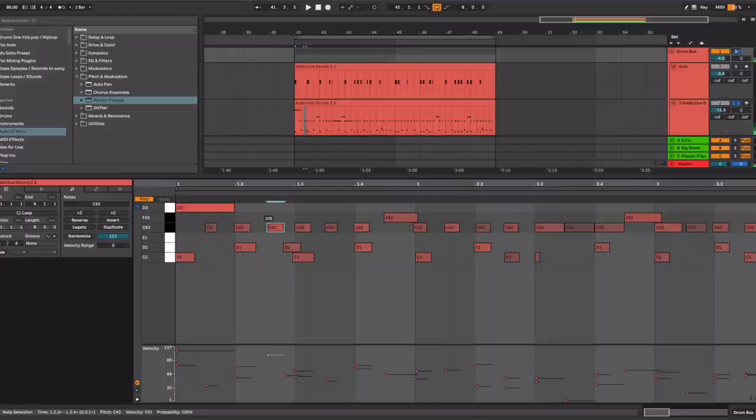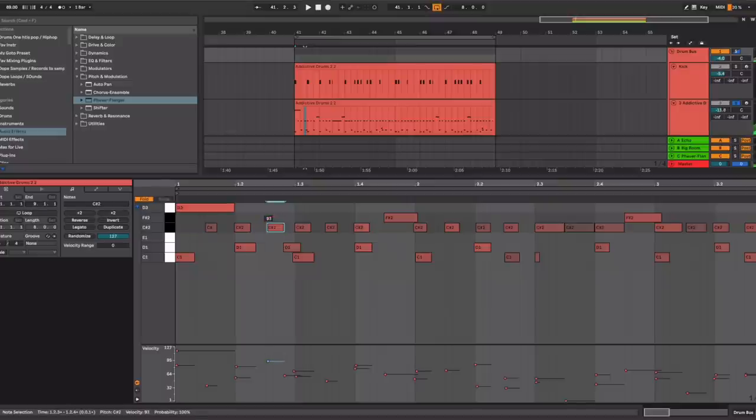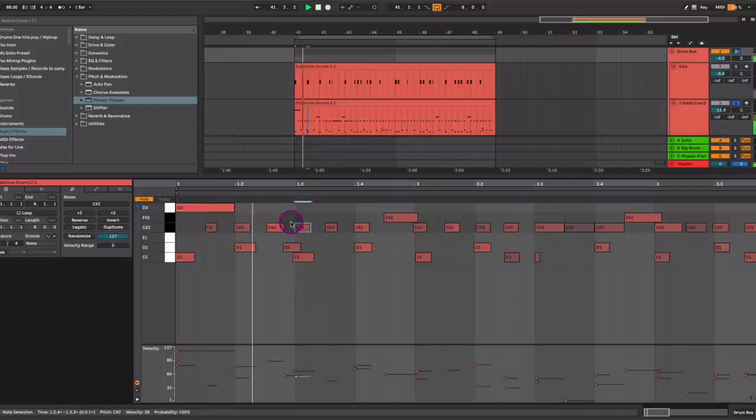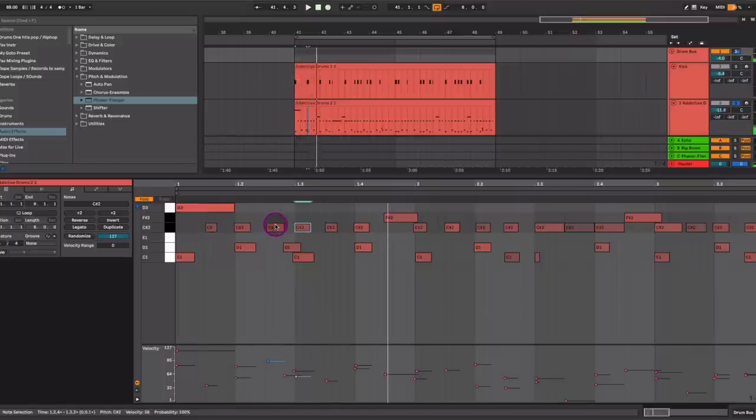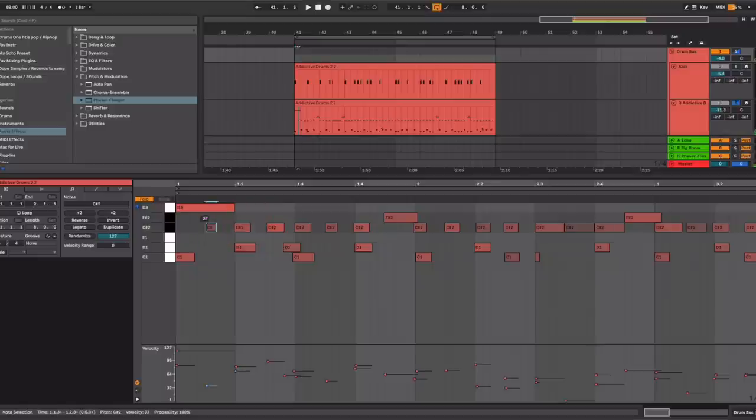With velocity, that's where you get most of the humanistic feel, because not every note or not every drum, whether it's a snare, kick, or hi-hat, is going to be playing at the same volume throughout the whole pattern. You want to have some fluctuations there because that's what a natural real drummer would be doing if you were recording a drummer.